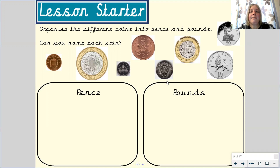What coin is this? This is the 1p coin. This coin is the 50p coin. This is the 10p coin.